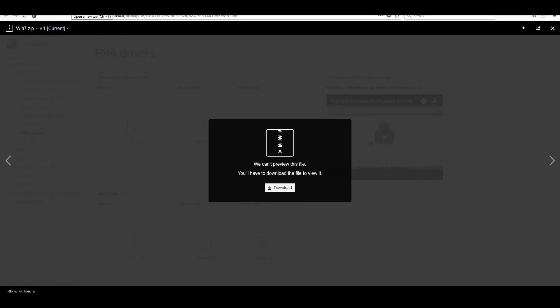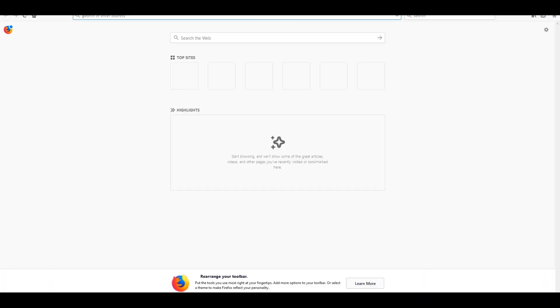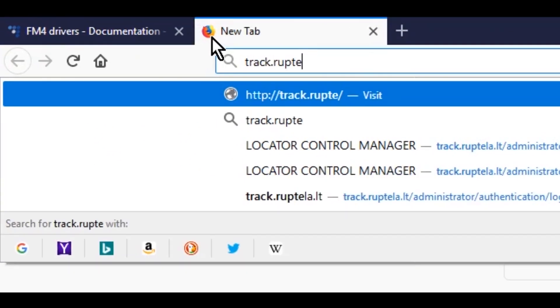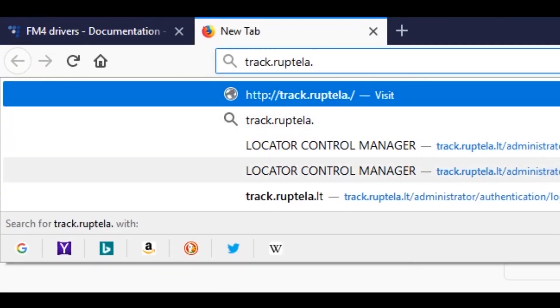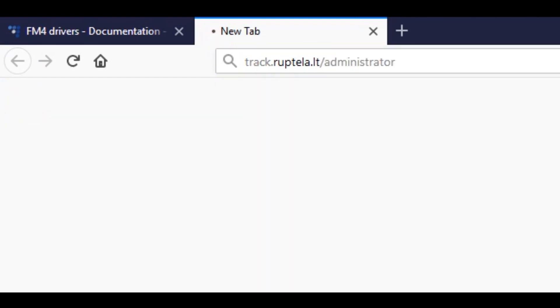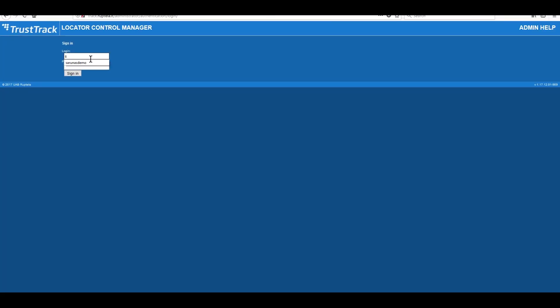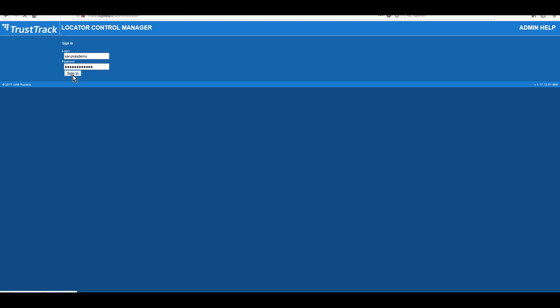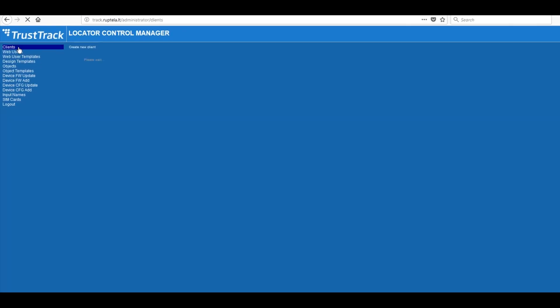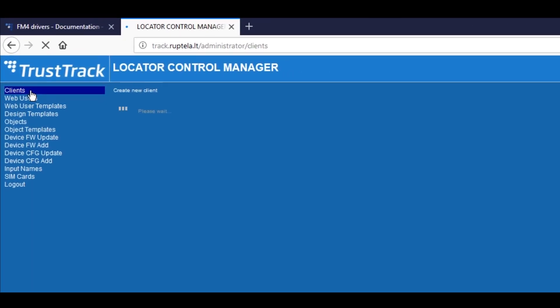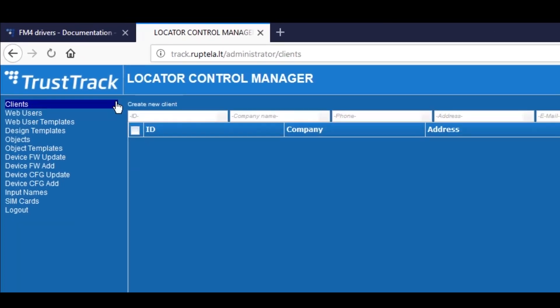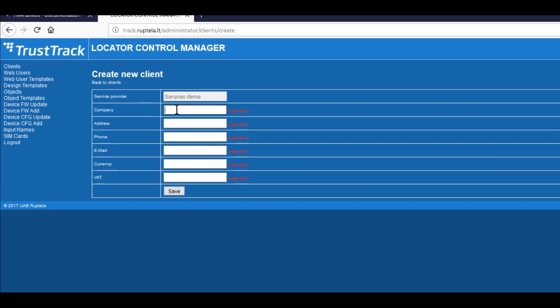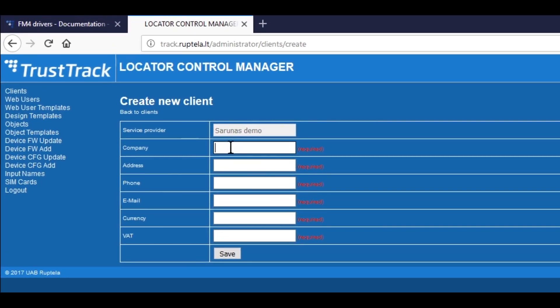If you are going to use other platforms than TrustTrack, please skip this step and contact your platform provider for instructions from software side. When you log in to TrustTrack admin, press Clients and then click Create New Client. Enter Company Credentials and press Save.